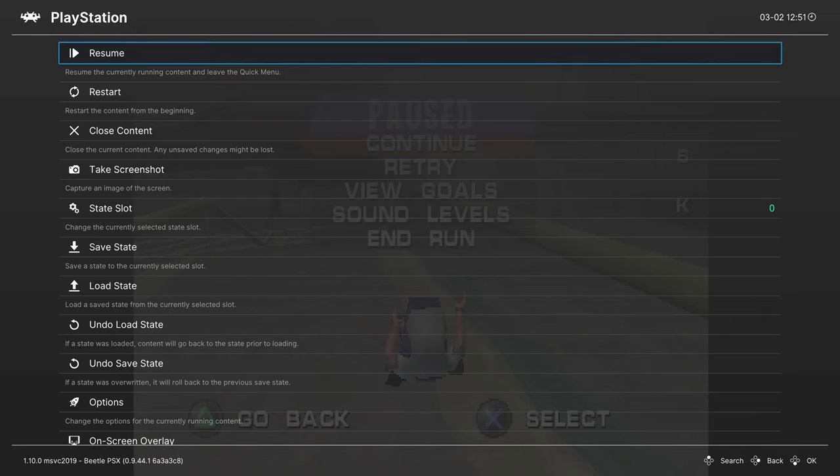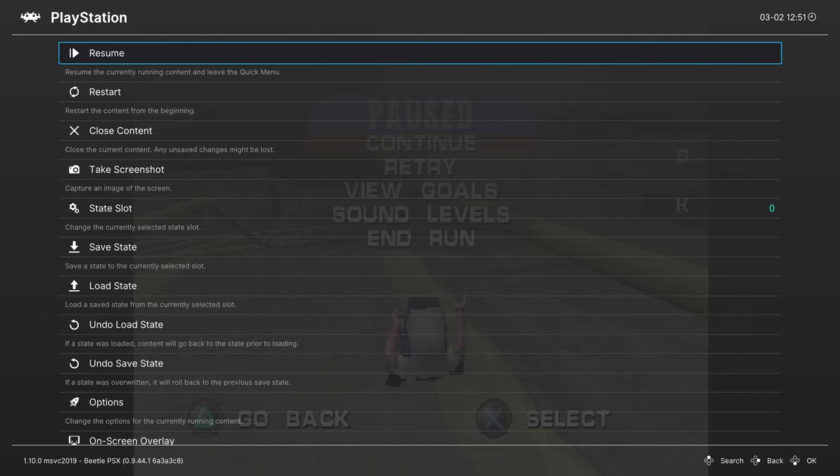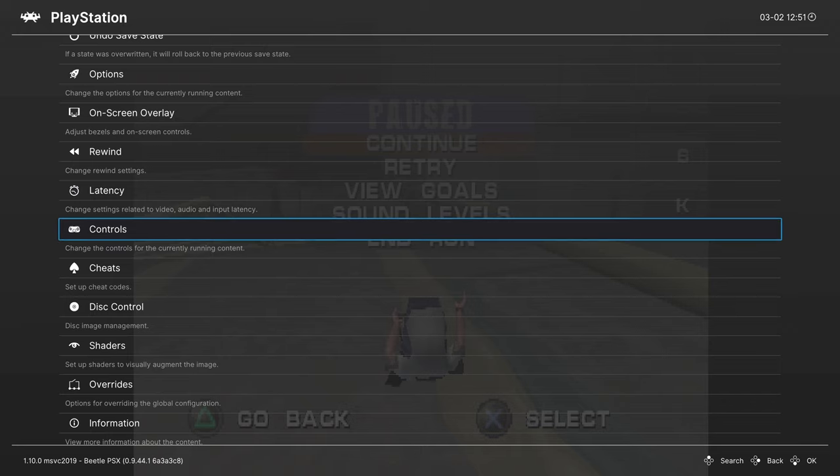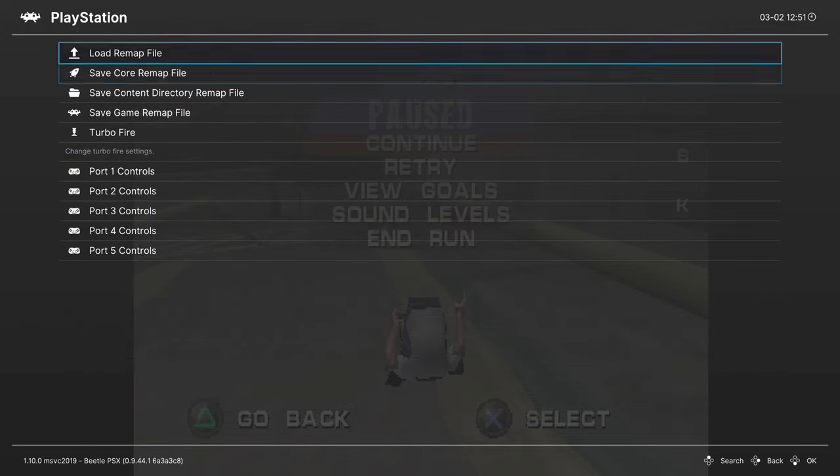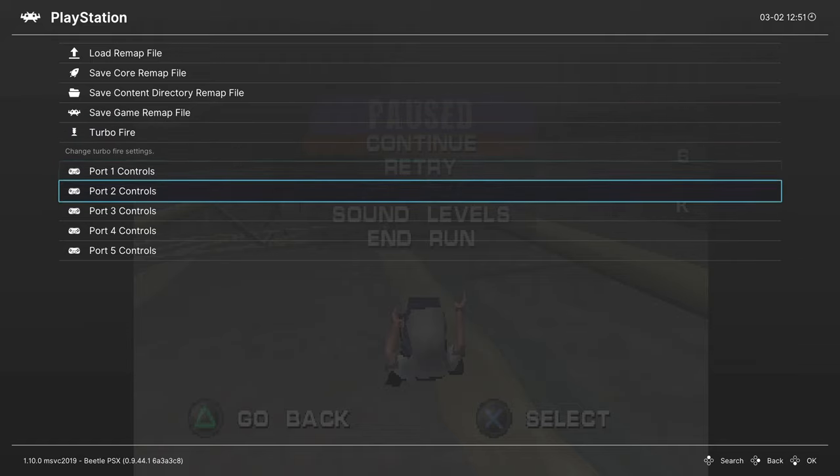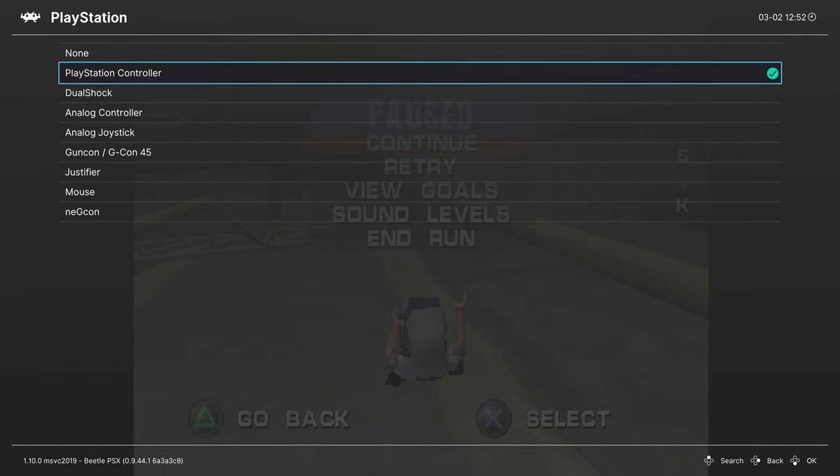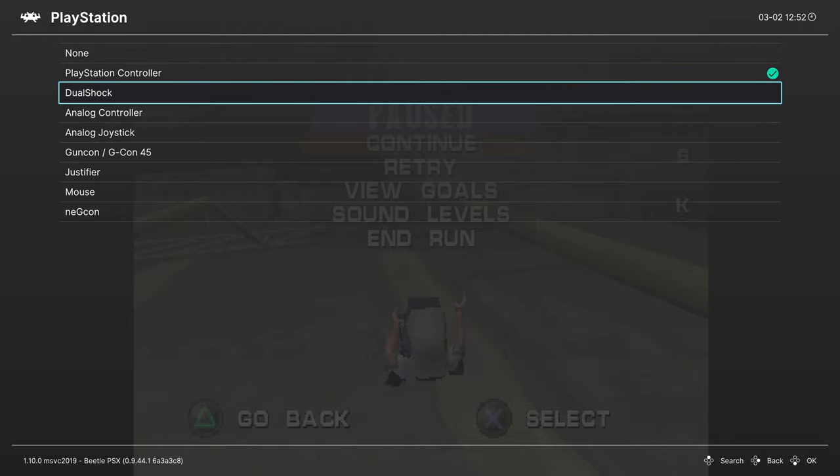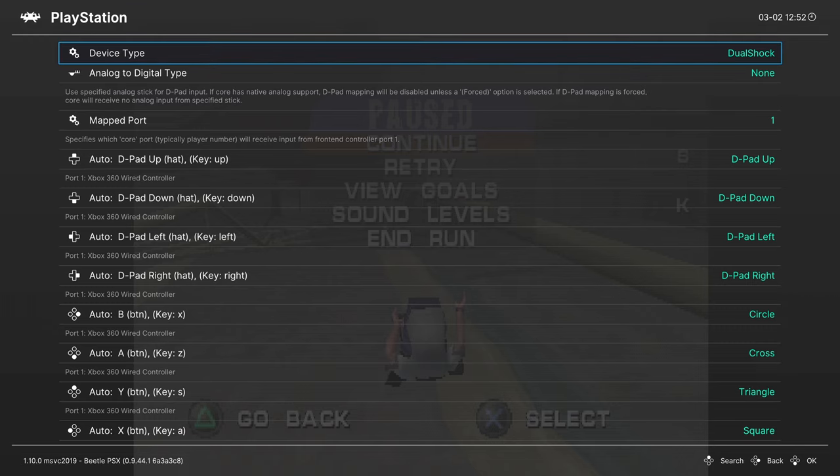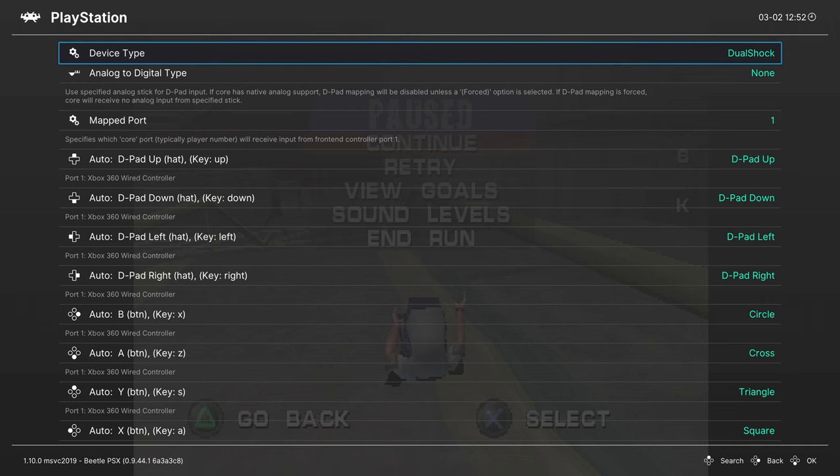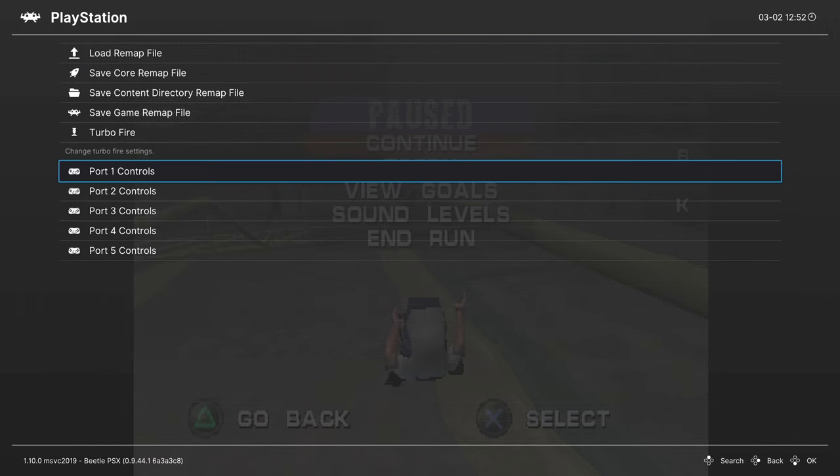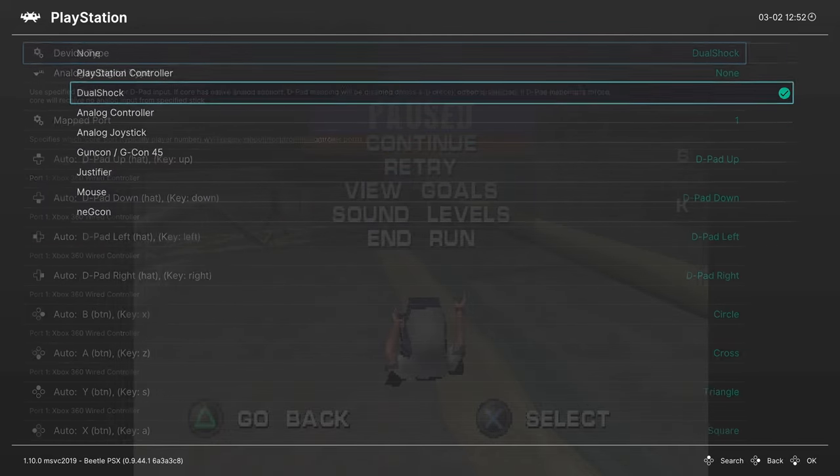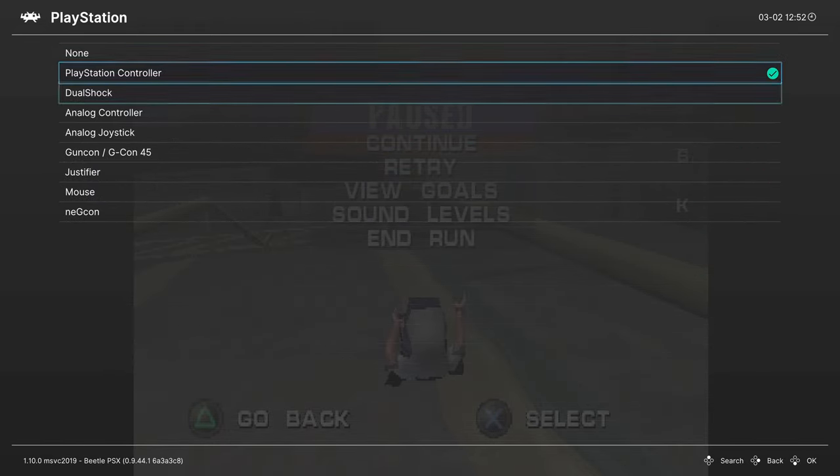So by default, PlayStation emulation uses just a normal original PlayStation controller, so not a DualShock. If you want to change your controller settings over to a DualShock, you can open up your RetroArch Quick menu using your Set Hotkey, go down to Controls, Port 1 Controls, and you can change between a number of different PlayStation controllers. So the most useful will probably be DualShock. Now do note, not every game supports the DualShock controllers, so you might get an error popping up that says there's no controller detected, even though you have DualShock selected.